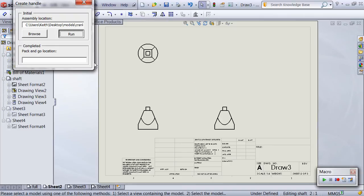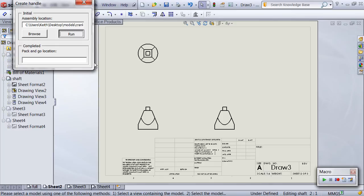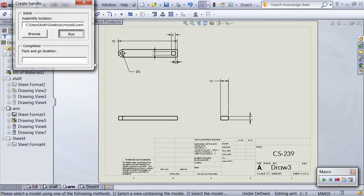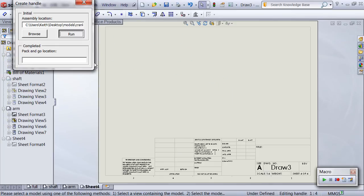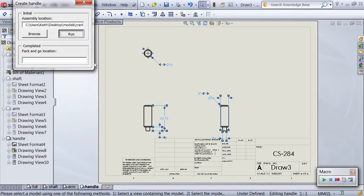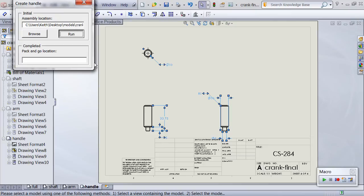Next separate sheets are created from each component that is visible in the isometric view. Each sheet is renamed to the name of the component and contains a standard three-view layout with third angle projection. The macro then inserts the model items, selects the newly added dimensions, and automatically repositions them so they don't overlap the model.